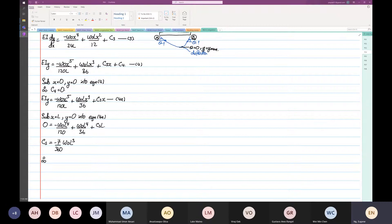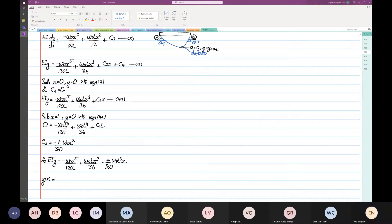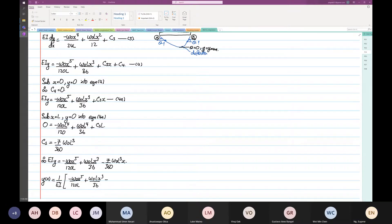So that is our C3. Therefore, EI·y is equal to minus ω₀x⁵ over 120L plus ω₀Lx³ over 36 minus 7 over 360 times ω₀L³ times x. And then y as a function of x is equal to 1 over EI times the whole thing. That is the whole equation.